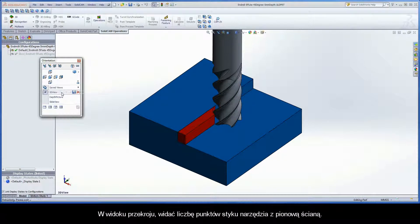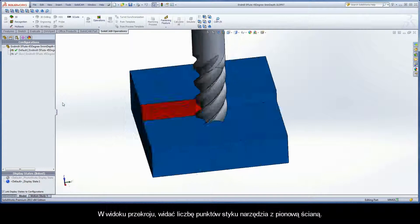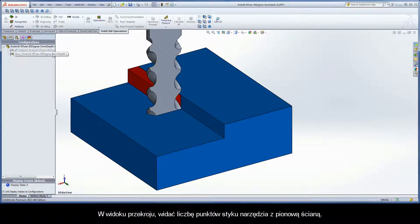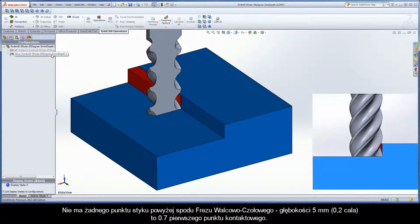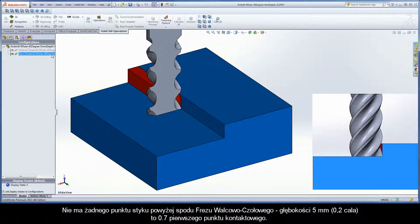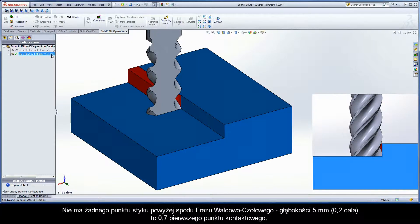By looking at a sectional view, you can see the number of contact points the tool has with the vertical wall it is producing. There is no contact point above the bottom of the end mill. The 5mm depth is only 0.7 of the first contact point.